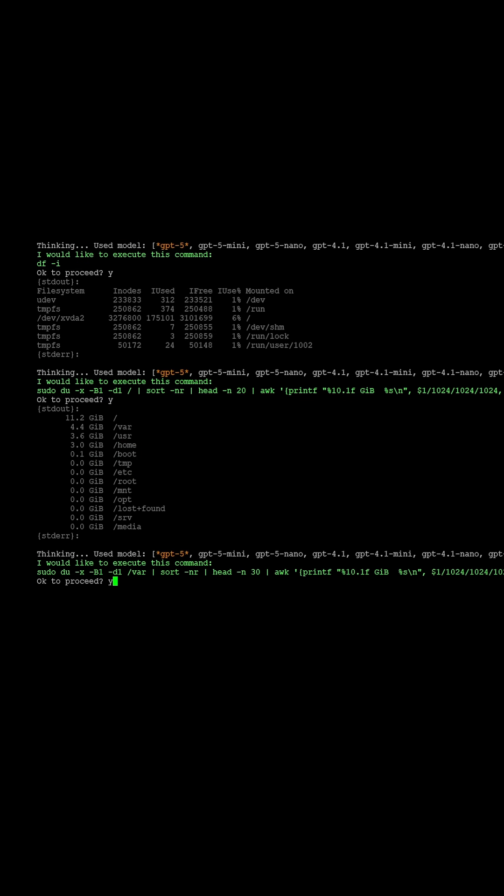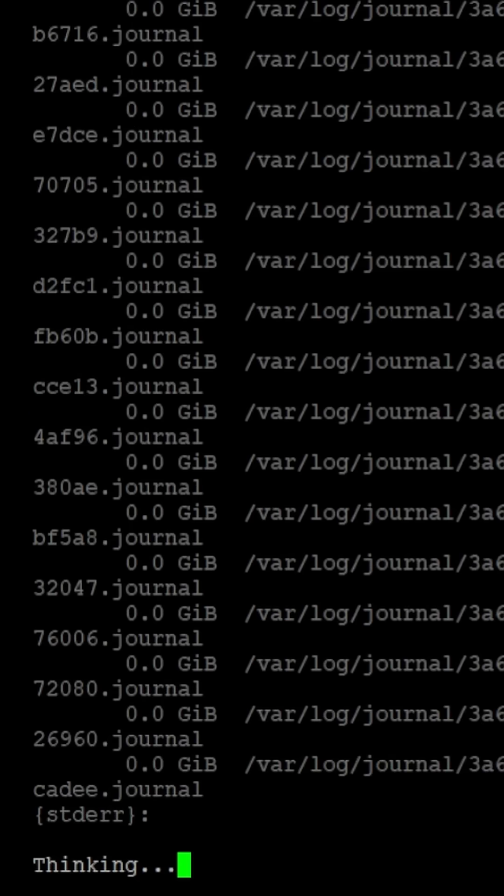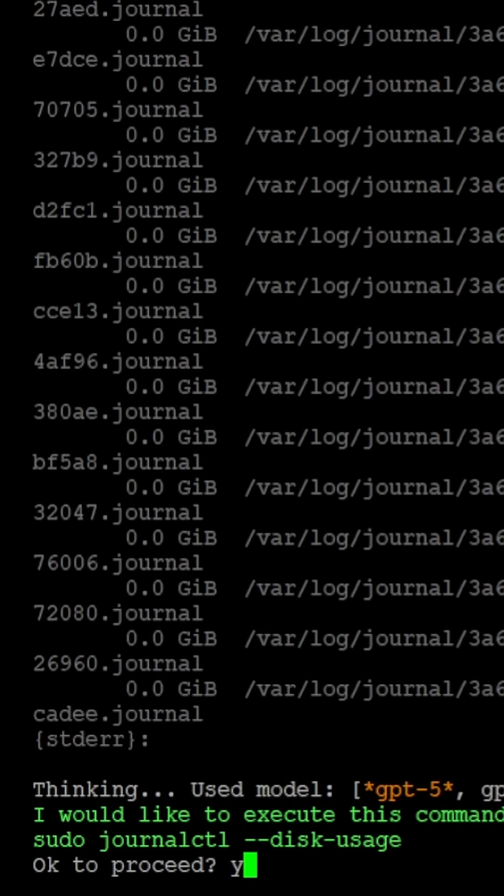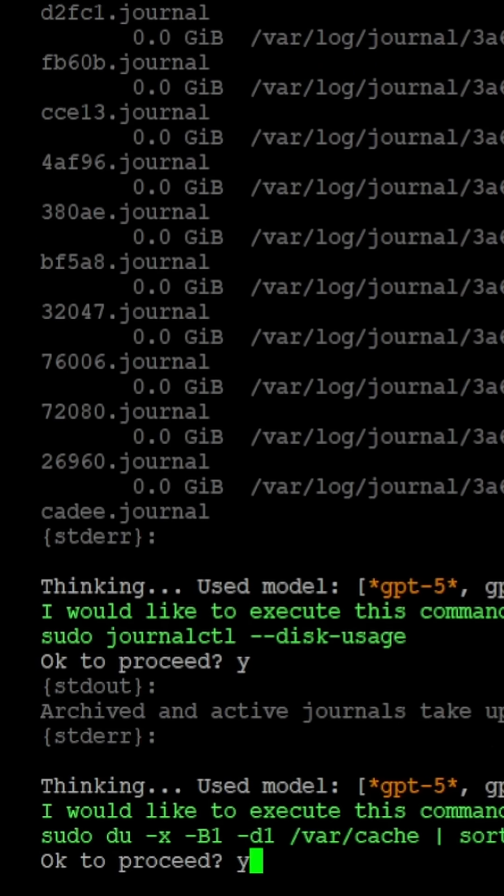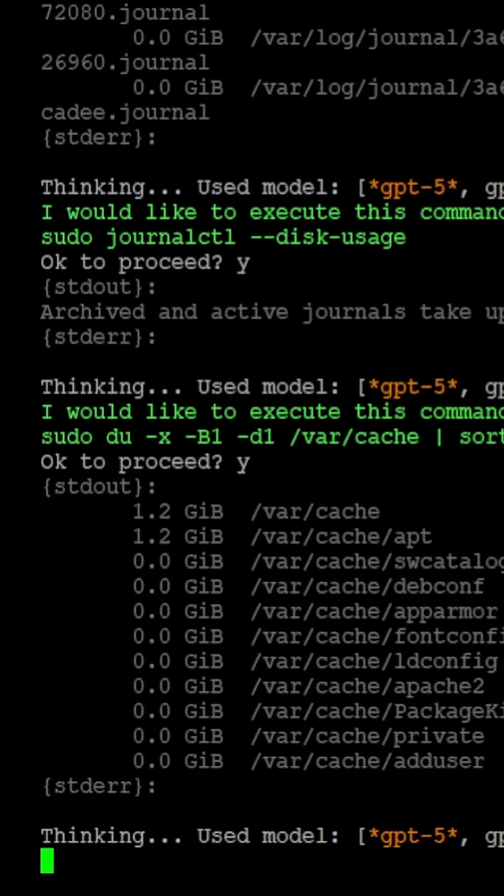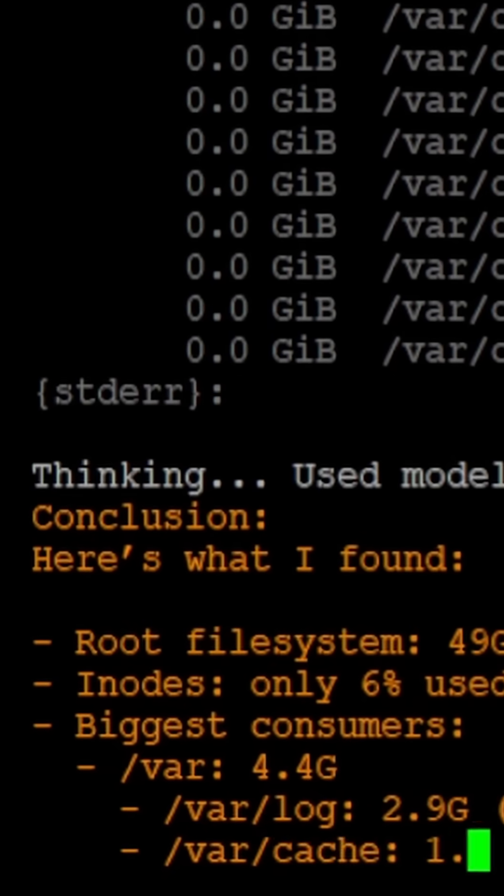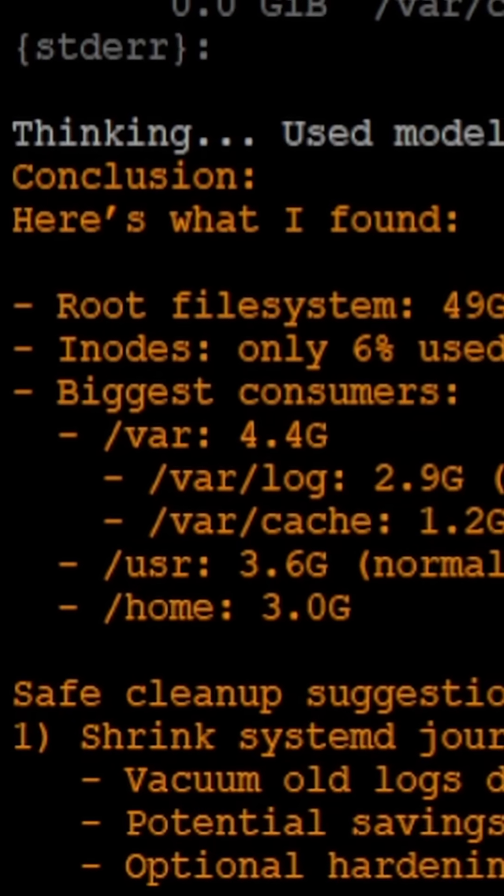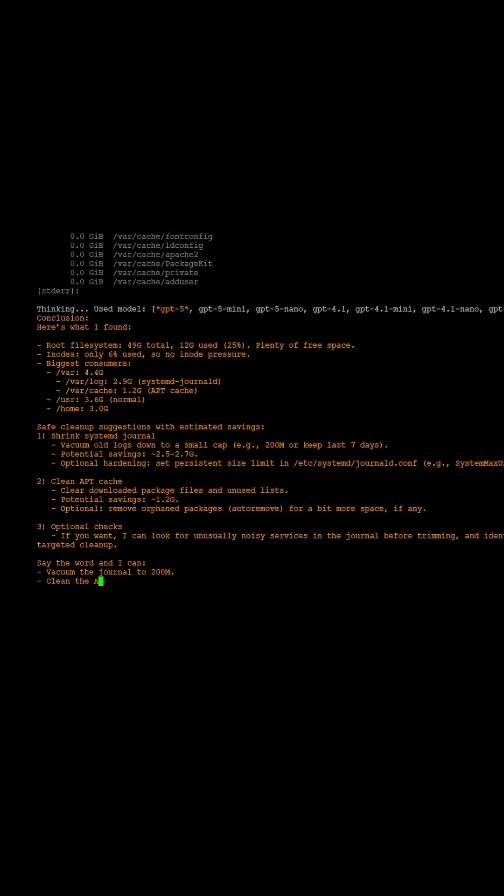Here we just ask to check and clean up disk space. Admin Companion analyzes the system, shows us the disk situation, and proposes a cleanup solution. It's guidance first, action only when you decide.